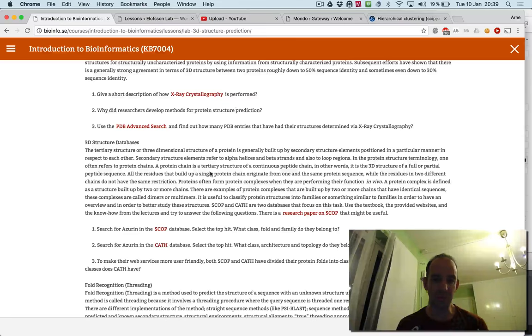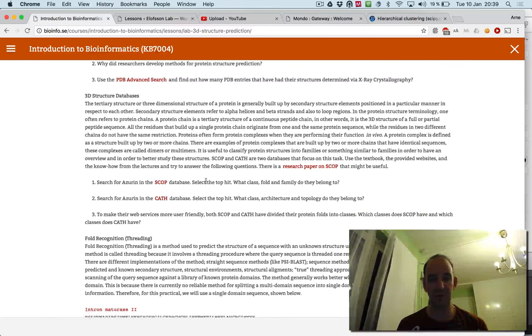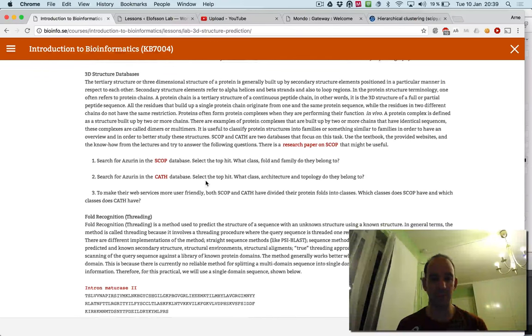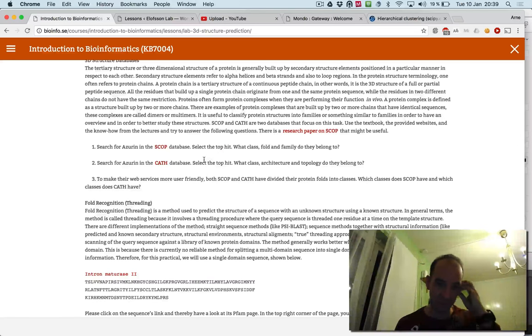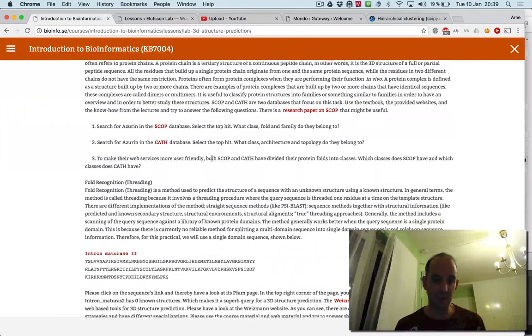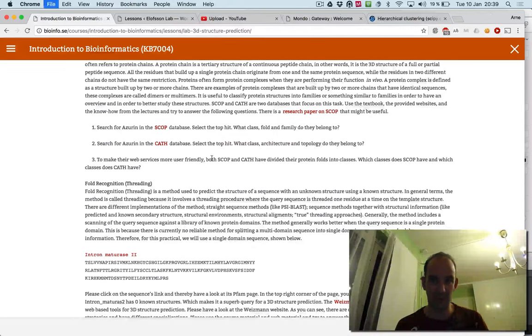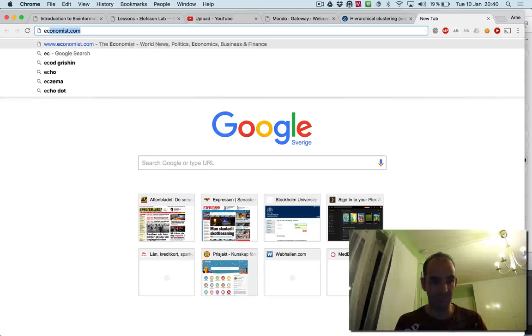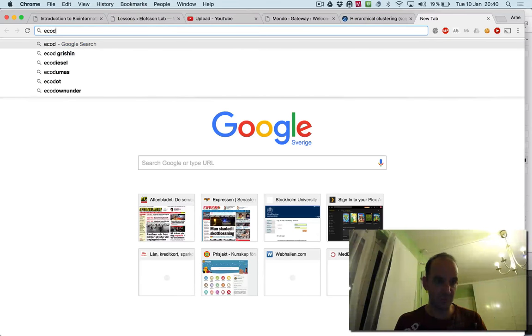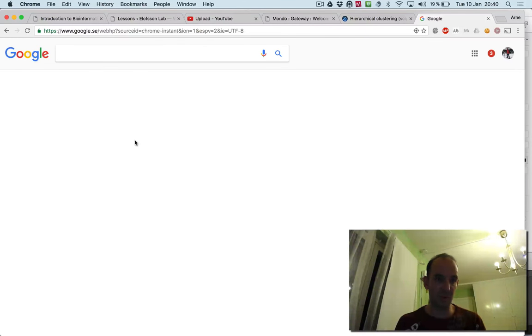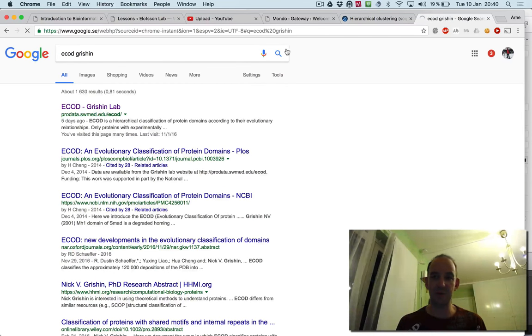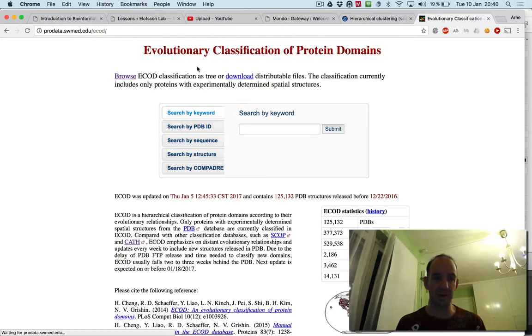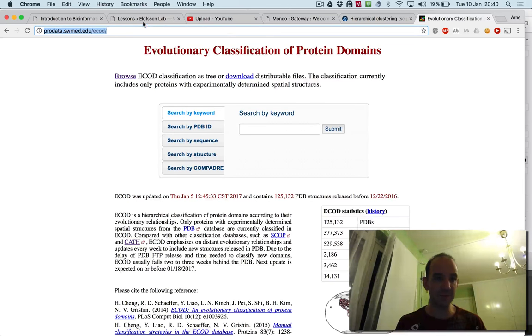And then you go to the PDB, but also look at the classification database Coffman-Cath. You should actually not forget about using a new database called eCod that you can find here. So if you go through this data site, you can get it there. It will also be a part of the lab later.